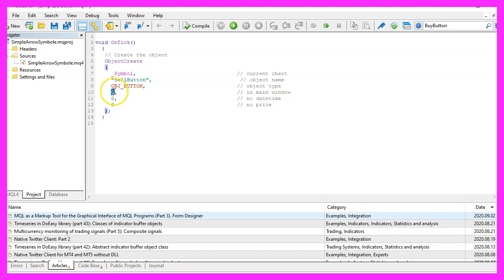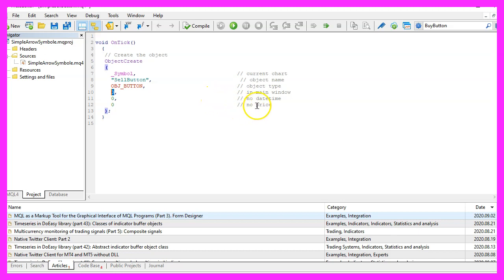Parameter four is for the window that we are going to use, the one with the candles is the main window, we want our button to appear on the main window.